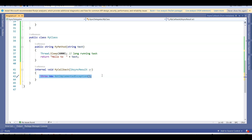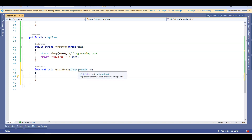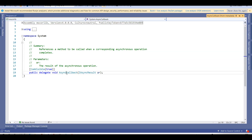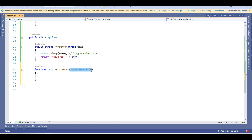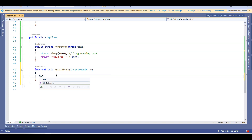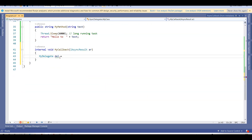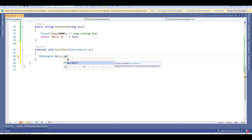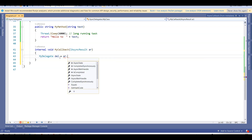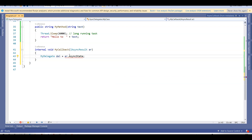The callback method is created. Notice the parameter it takes is of type IAsyncResult 'ar'. This is what was explained — the AsyncCallback delegate's pointed method must also take a parameter of type IAsyncResult, because the signatures of the delegate and method must match. Inside MyCallback I create a reference of my delegate and say 'ar.AsyncState' to retrieve the delegate object.